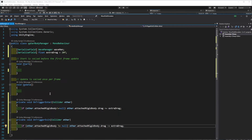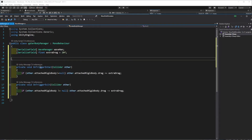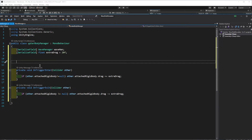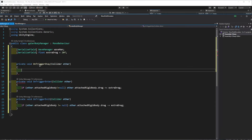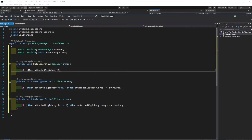Everything else is going to be in OnTriggerStay — we don't need the Update function. We want a function that is called while two objects are overlapping. In OnTriggerStay, before applying force, since we're going to apply force we are interested in anything that has a rigidbody, so we'll check that other.GetComponent<Rigidbody>() is not null.